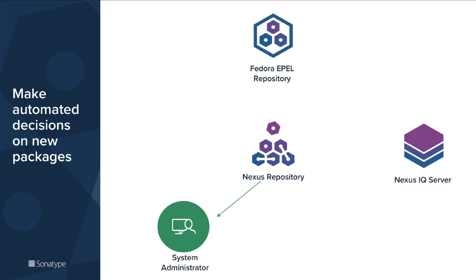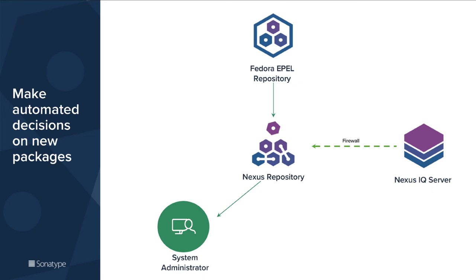This speeds up your installations significantly and allows you to download an external component only once without having to resolve it from the external world every single time. Now the new Nexus firewall capability adds on an exciting new automated decision making capability on top of this that allows you to audit the components that you're downloading automatically against your own policies about any known security violations, licensing issues or quality issues related to these RPM components.